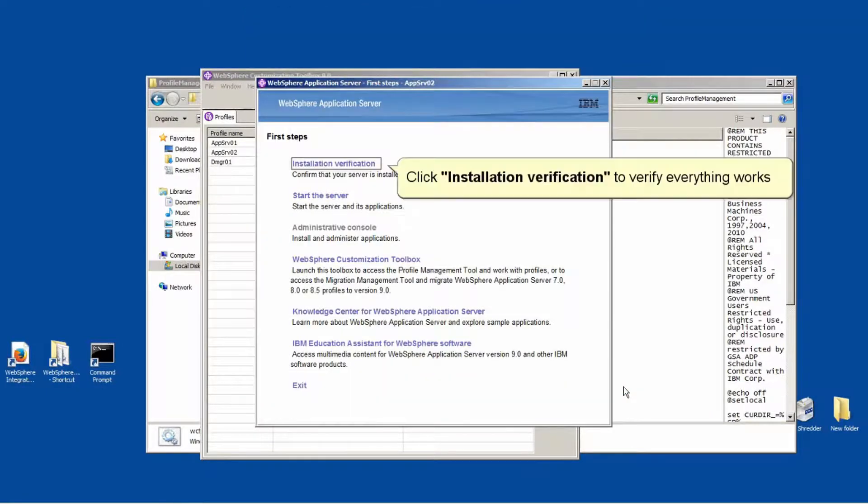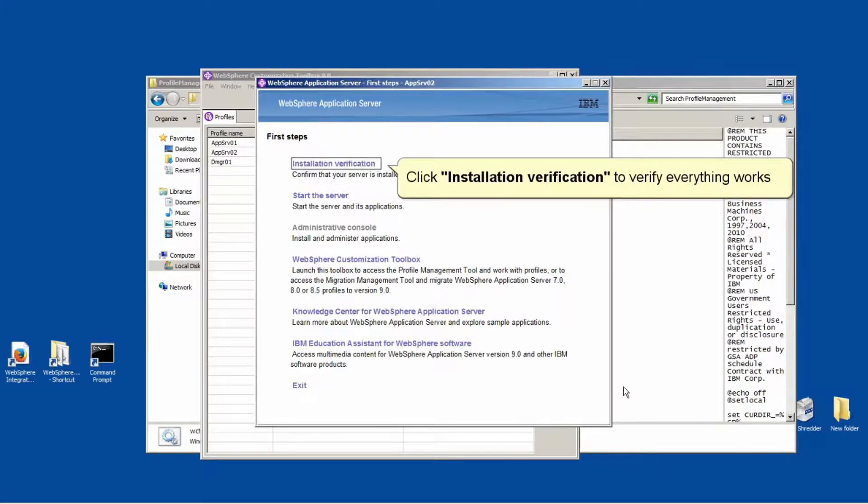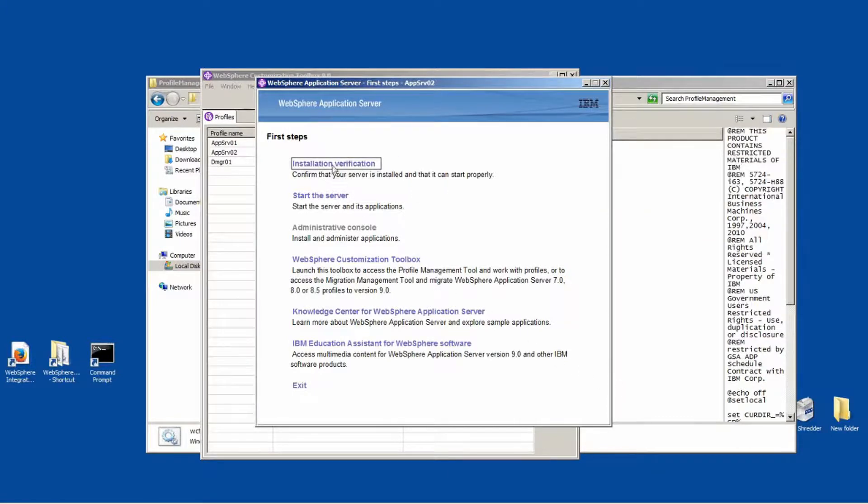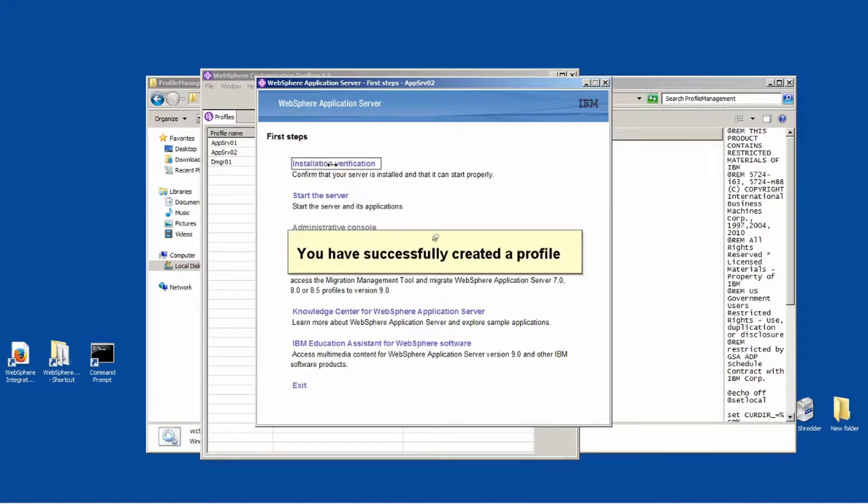Click Installation Verification to verify everything works. You have successfully created a profile.